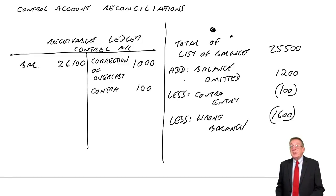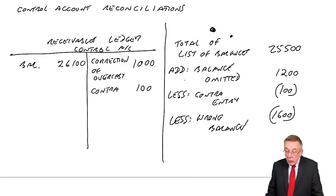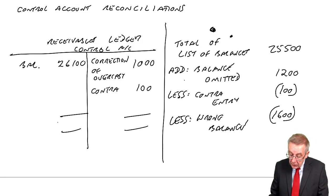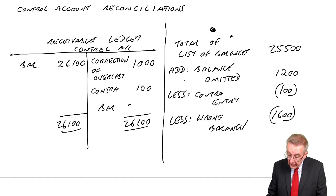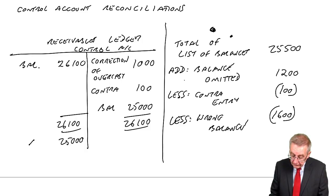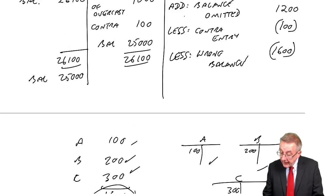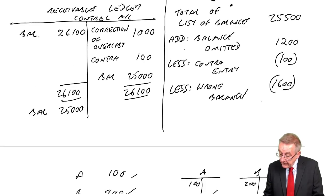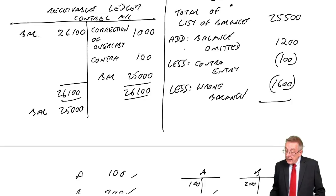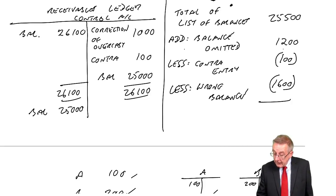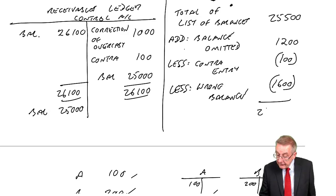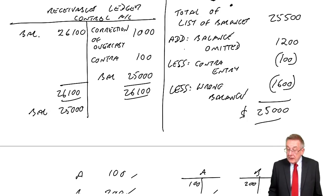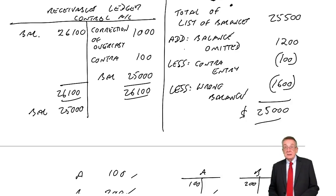And so we've put through all the adjustments. What's the correct balance on the receivables ledger control? I get a balance of twenty five thousand. And what's the correct total on the list of balances? Twenty five, five hundred and twelve hundred subtracts twenty, twenty five thousand. And of course, the two do now agree.